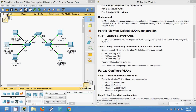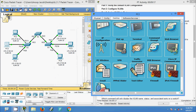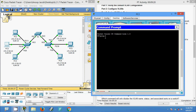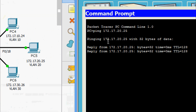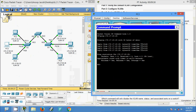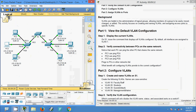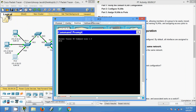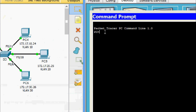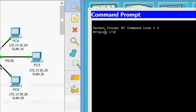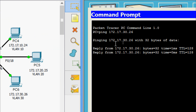Now we will check from PC2. Ping 172.17.20.25 — yes, we are getting the reply. We will also check from PC3 to PC6. Ping 172.17.30.26 — yes, we are getting the reply.